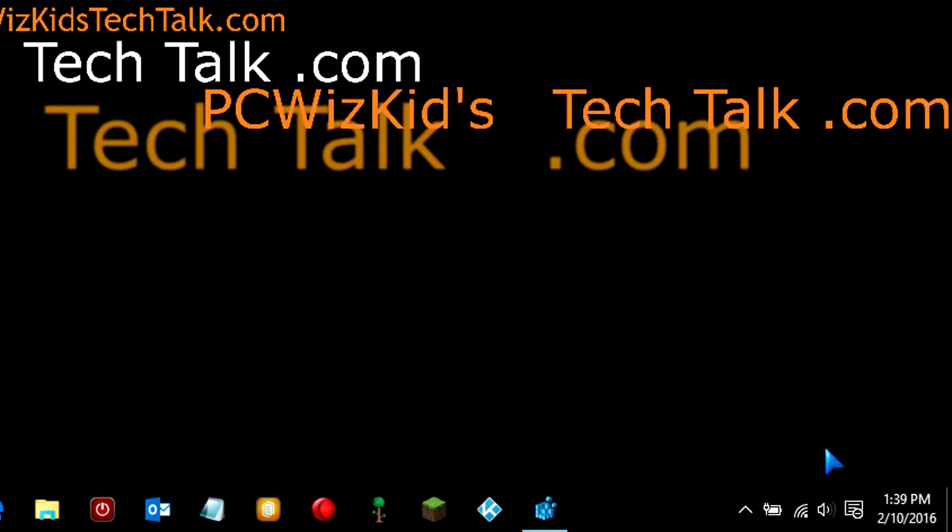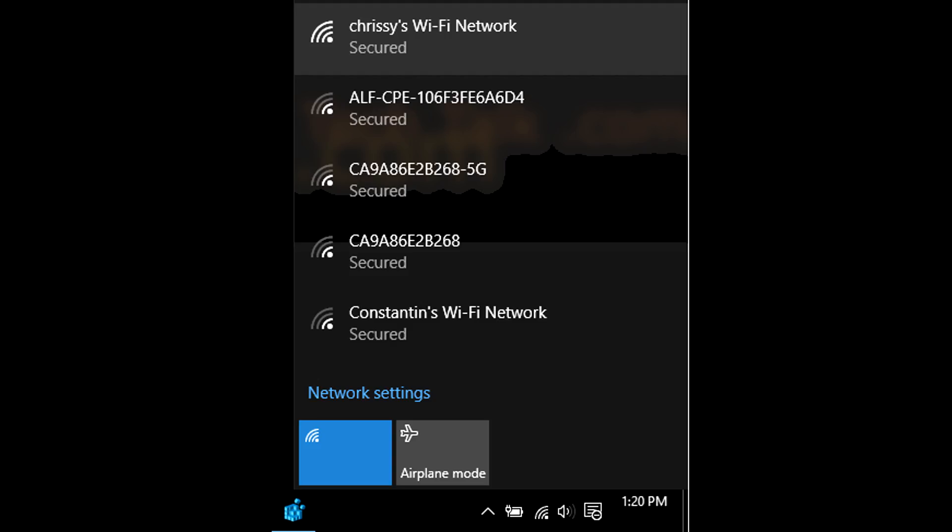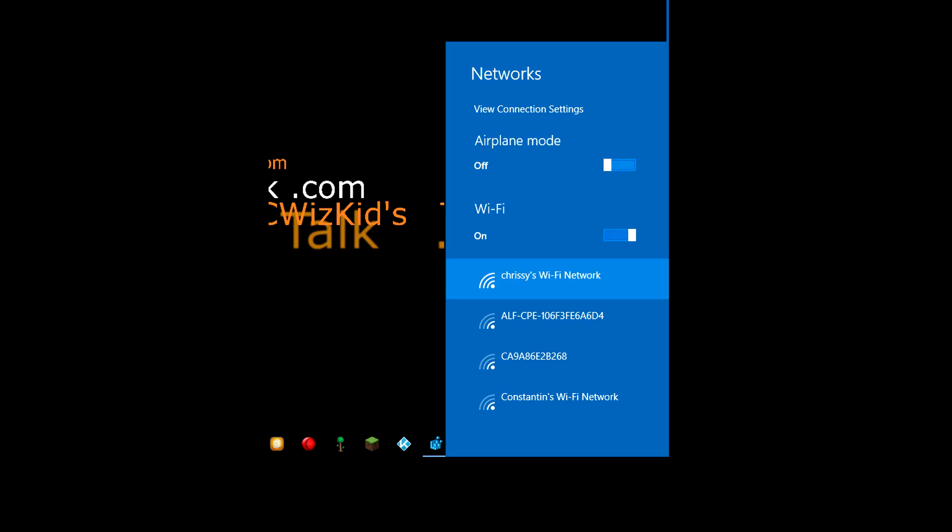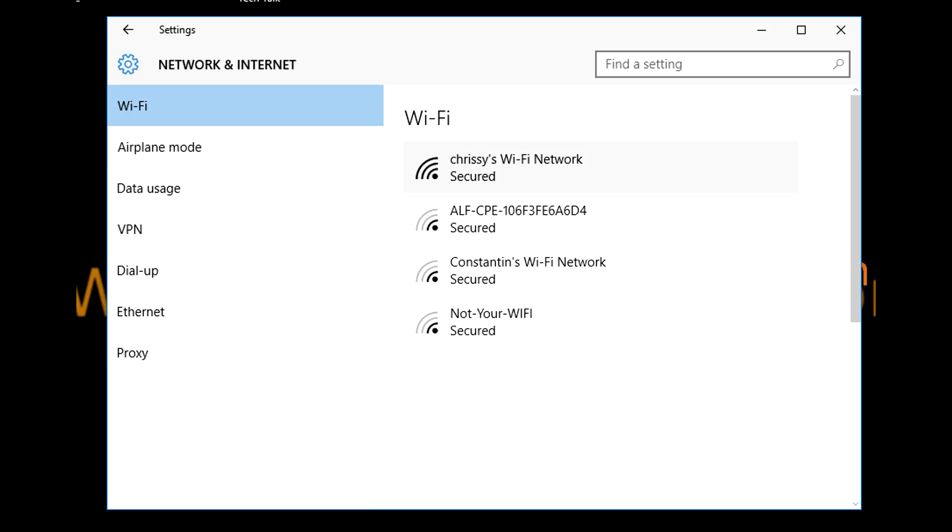right now, when you click on the network icon in your system tray, you get something like this in Windows 10. We're going to change it to something that looks like this, which is what we had in Windows 8, or we can change it also to go to the network settings pop-up, which looks like this.